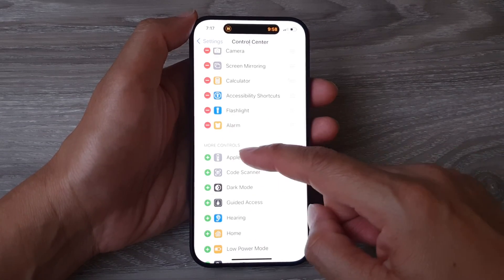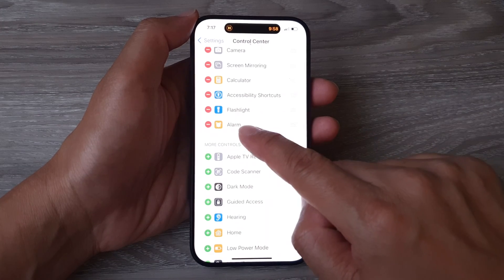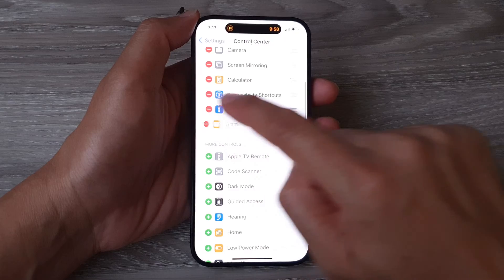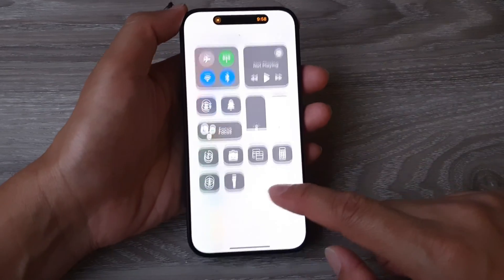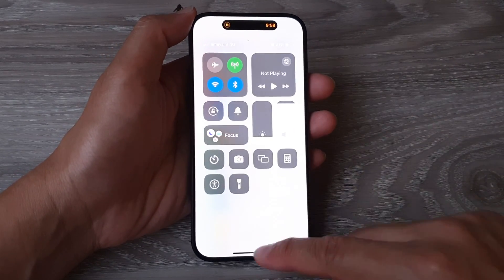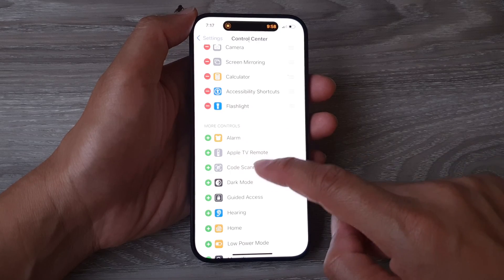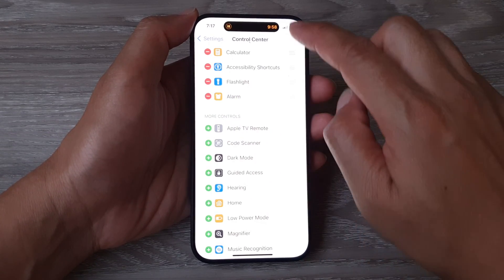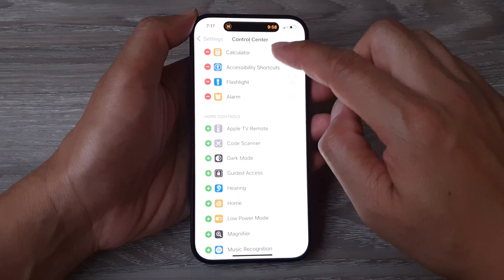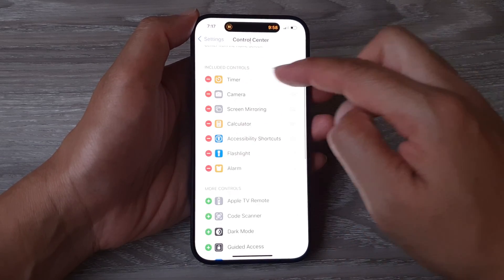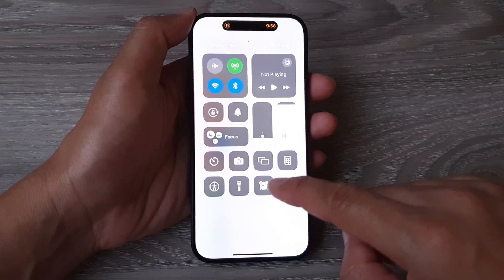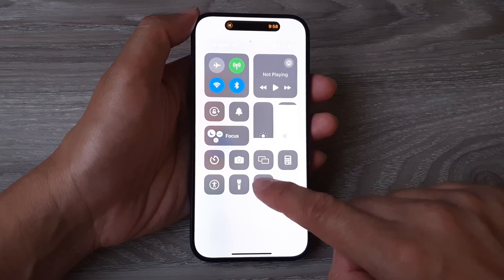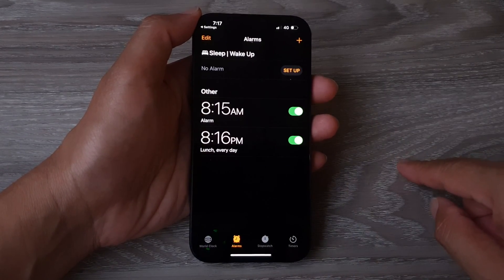In Control Center, go to the More Controls section and tap on Alarm to add it. Once it is added to the top section, you can access your alarm simply by tapping on the alarm shortcut from the Control Center.